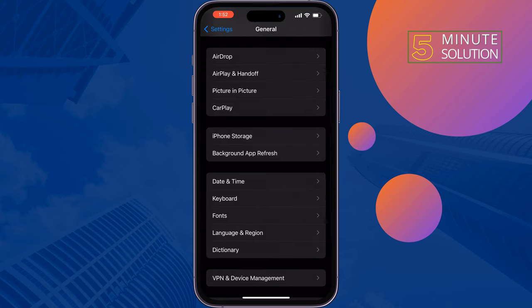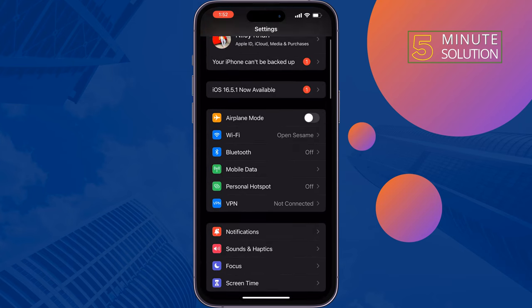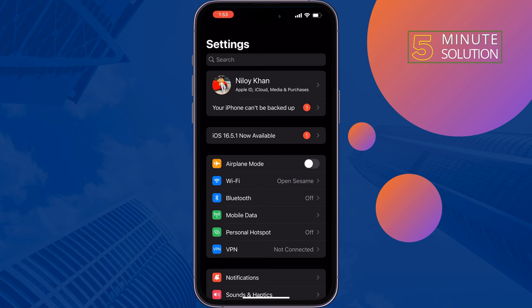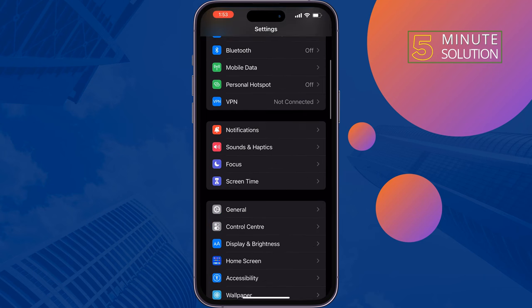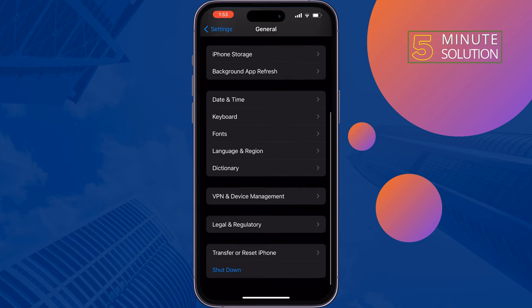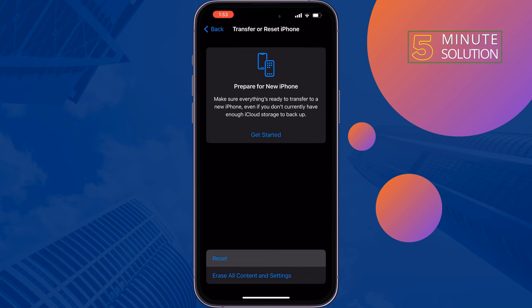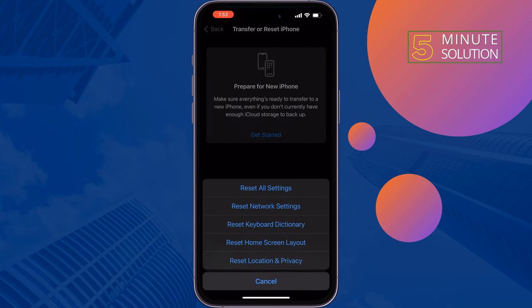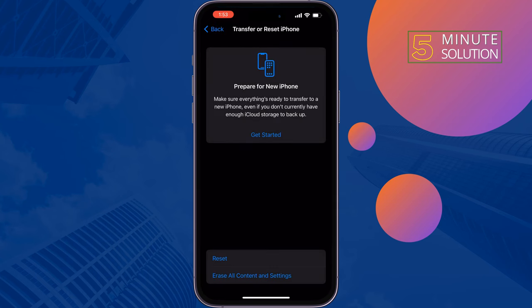Check if the problem is fixed or not. The last and final solution is to reset Network Settings. Open your iPhone Settings, tap on General, tap on Transfer or Reset iPhone, tap on Reset, then tap on Reset Network Settings. Once done, restart your iPhone and hopefully this will fix your problem.